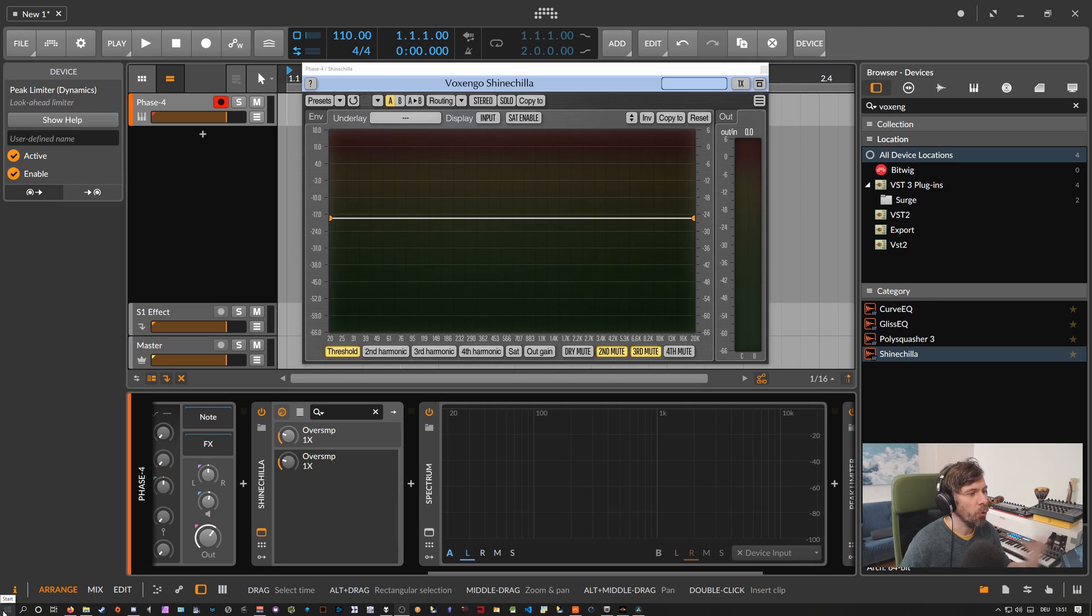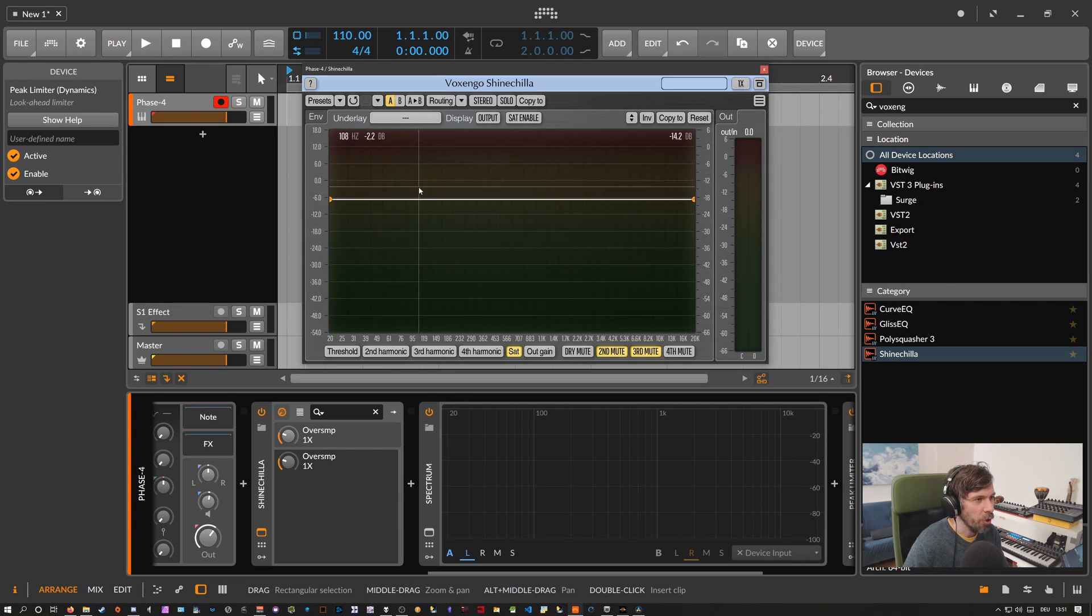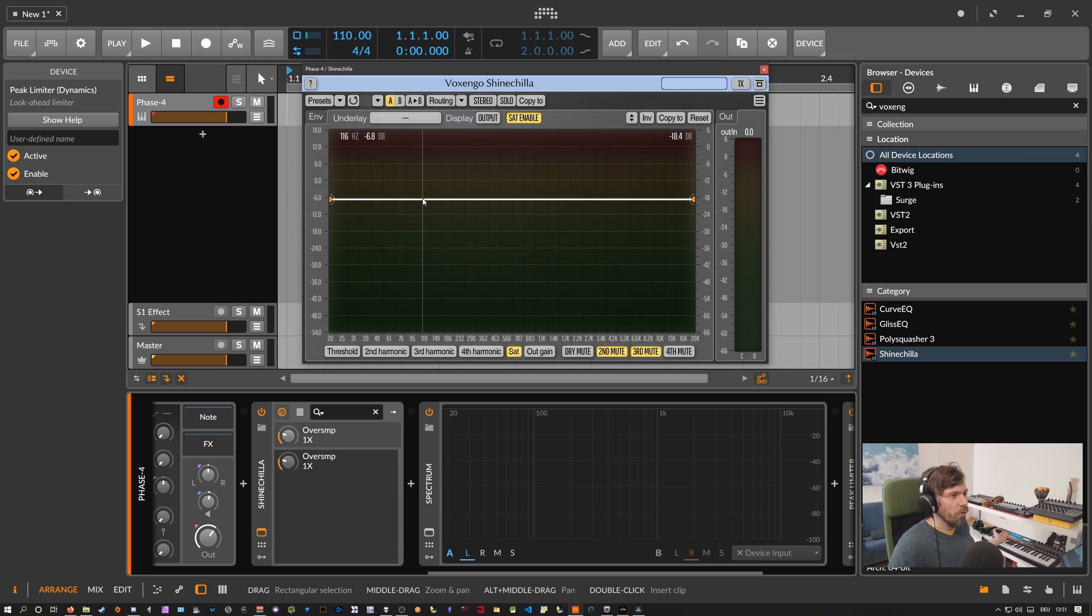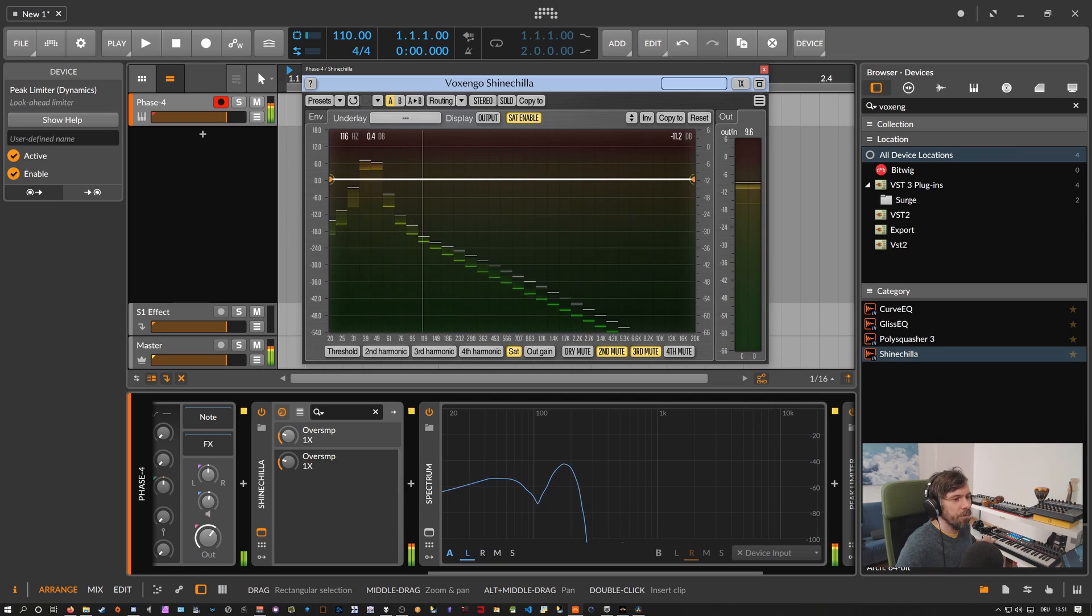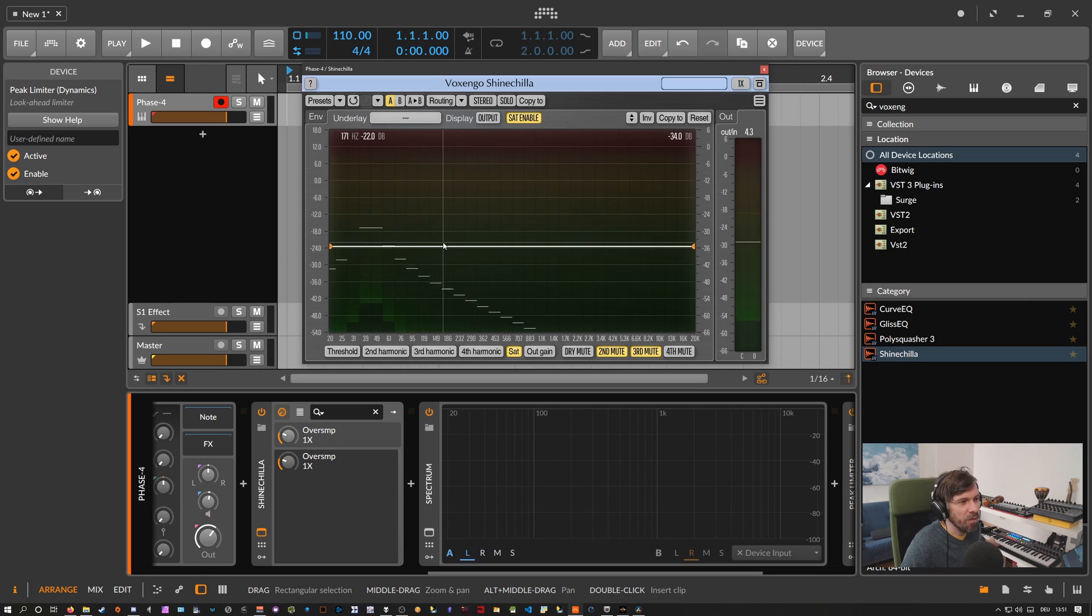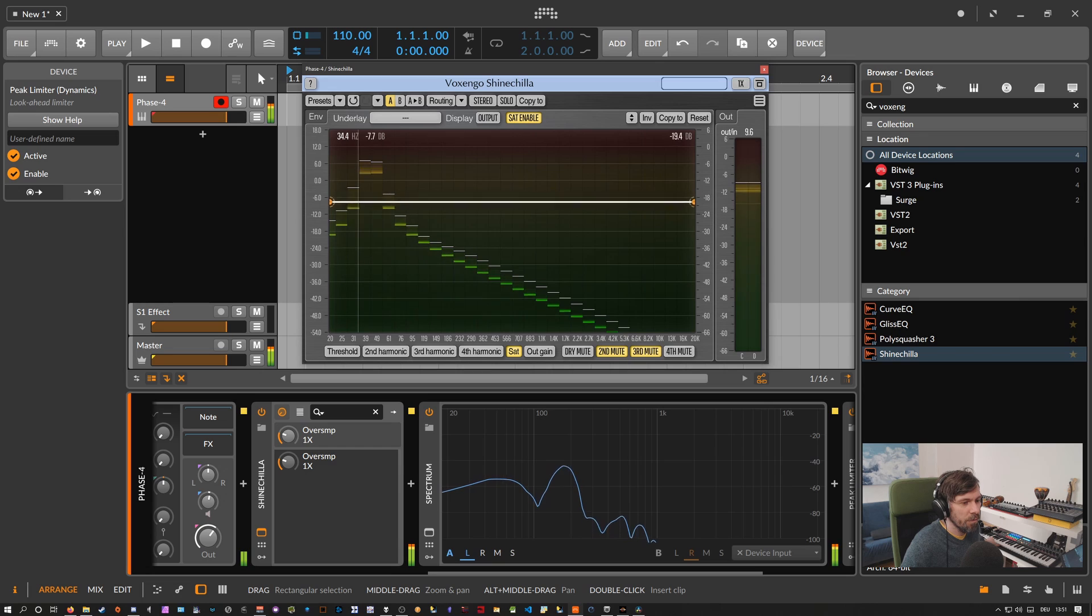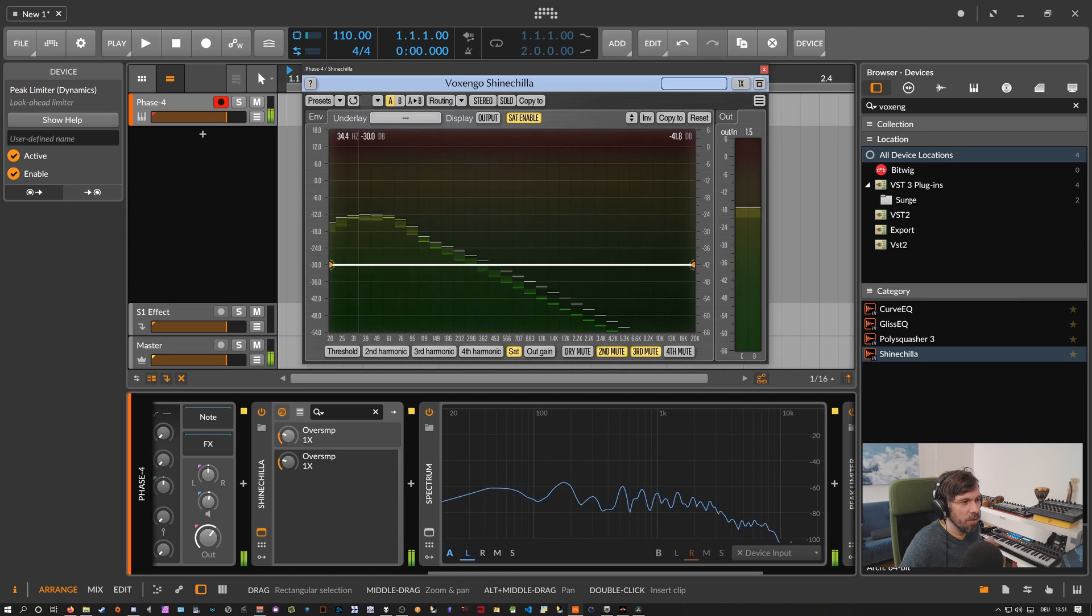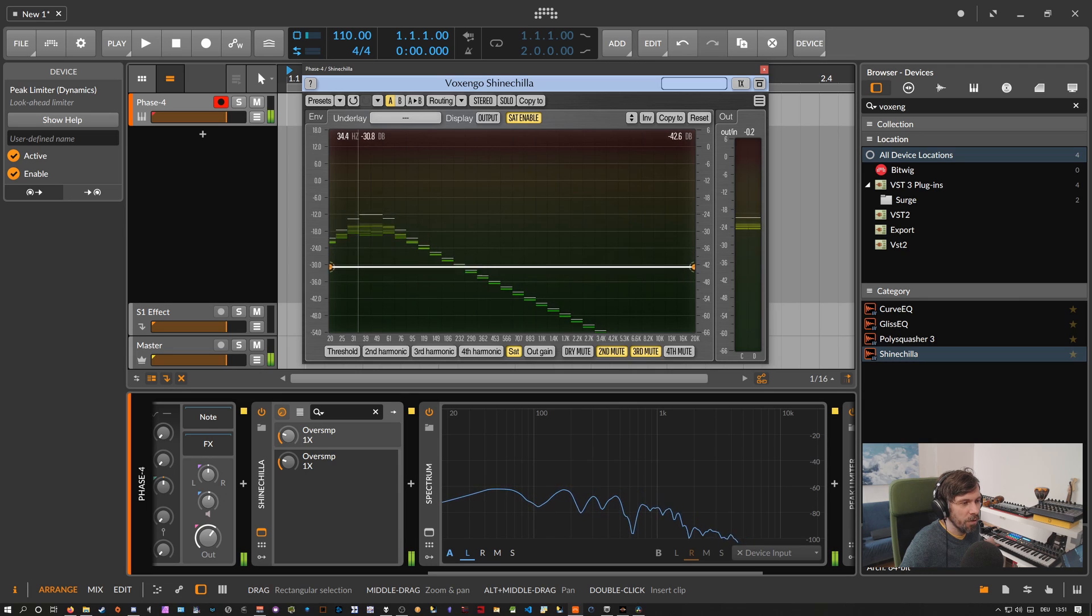So the last page we want to look at is the saturation page here and before the saturation page has any effect on the sound we have to enable your saturation first with this button and then we just look at our sound here. You can see this line is also a threshold line so as soon as we pull this down